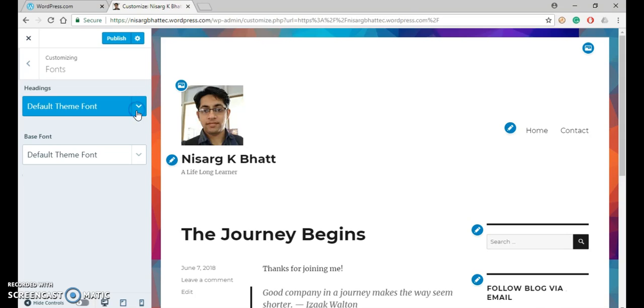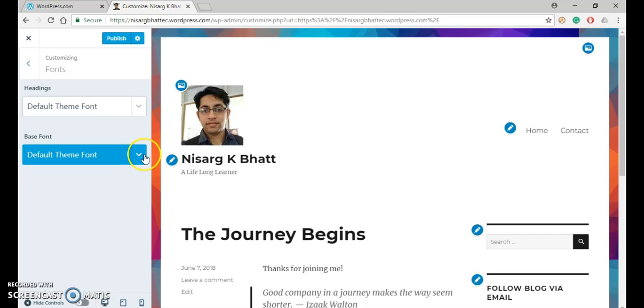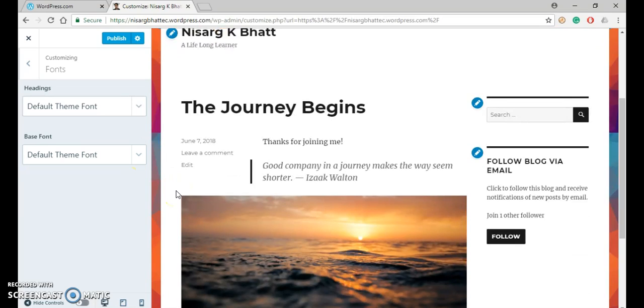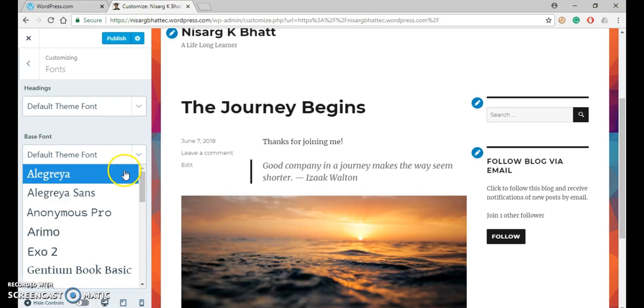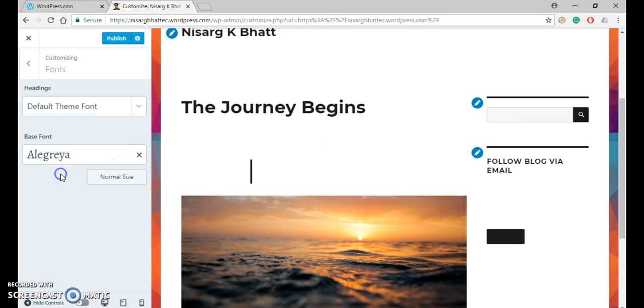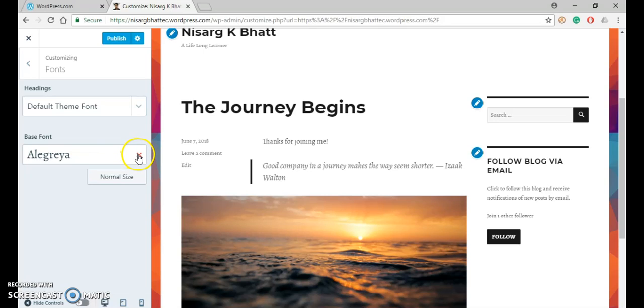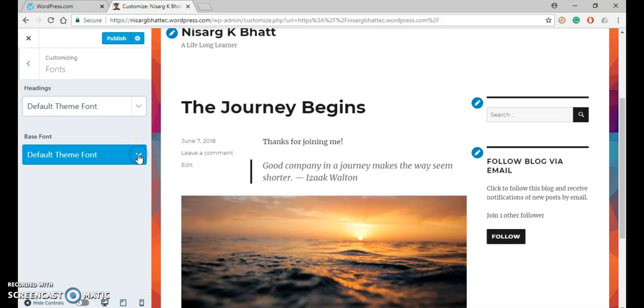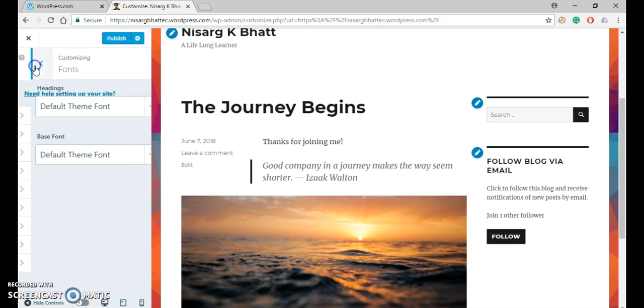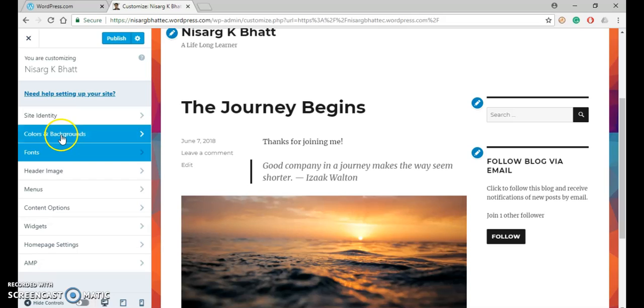You can also change a base font. So here in this blog, you can see that if I change my font to this one, you can see the effect over here. On clicking, it will revert back to the default one.